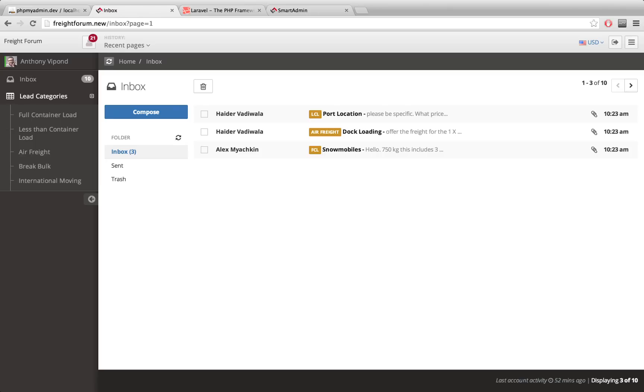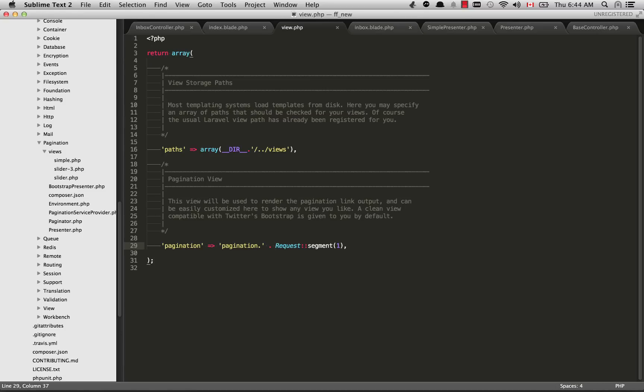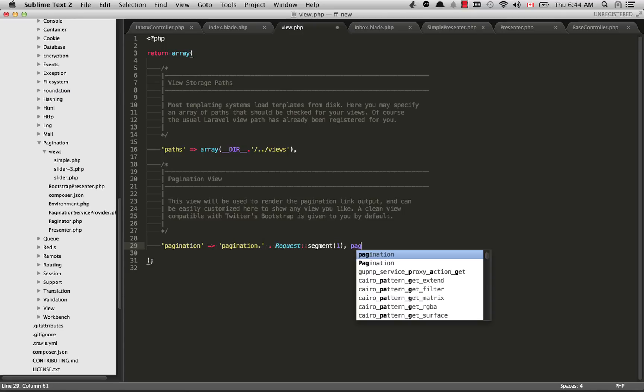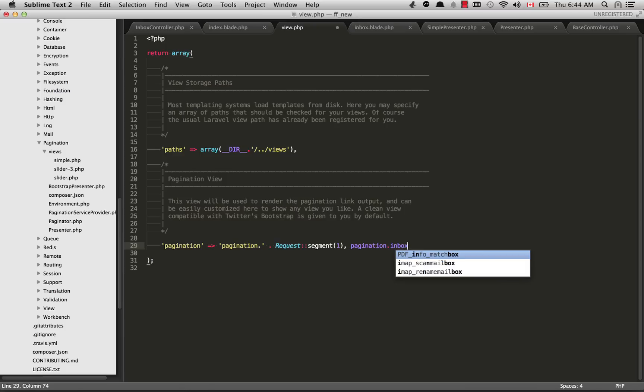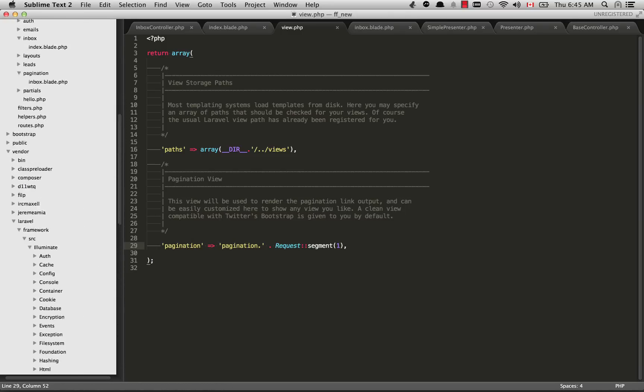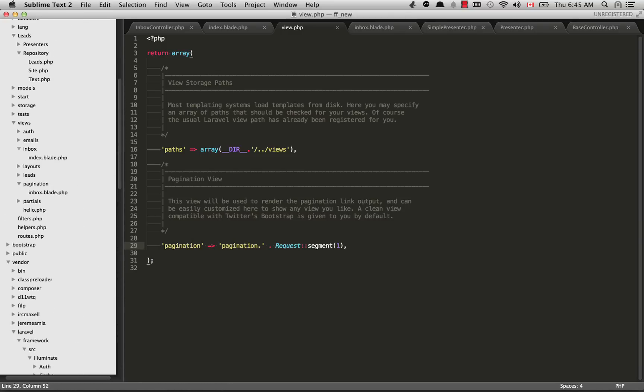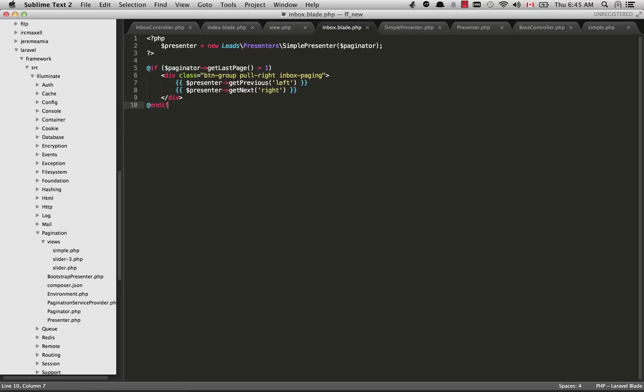You can see my end result over here, it is exactly the same. The first thing you'll need to do is go into your view.php and reference your own view here. So basically what I have right now is pagination.inbox. I'm just doing it dynamically. Update this to the view that you're going to create. If I go back into my views folder here, you'll see I now have a pagination folder and inside that is inbox.blade.php.